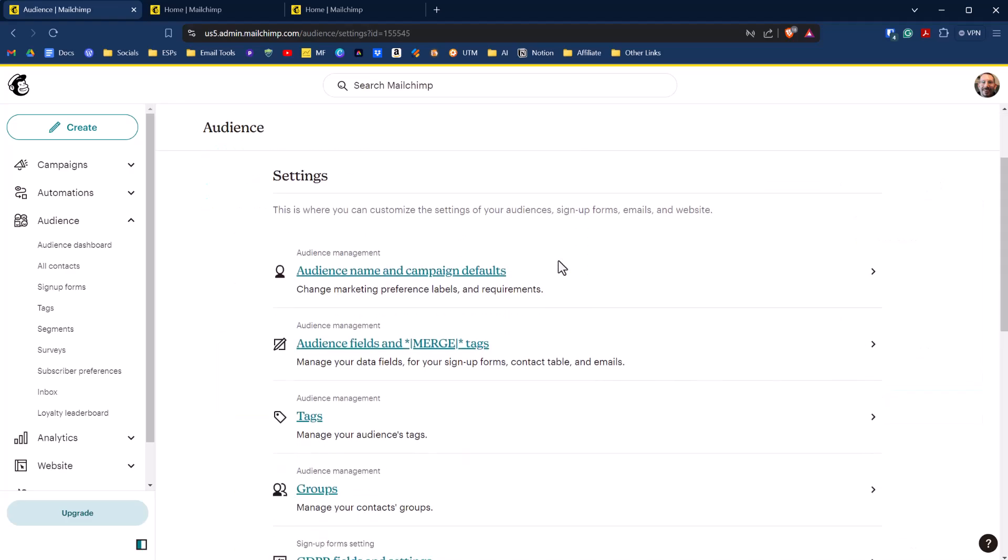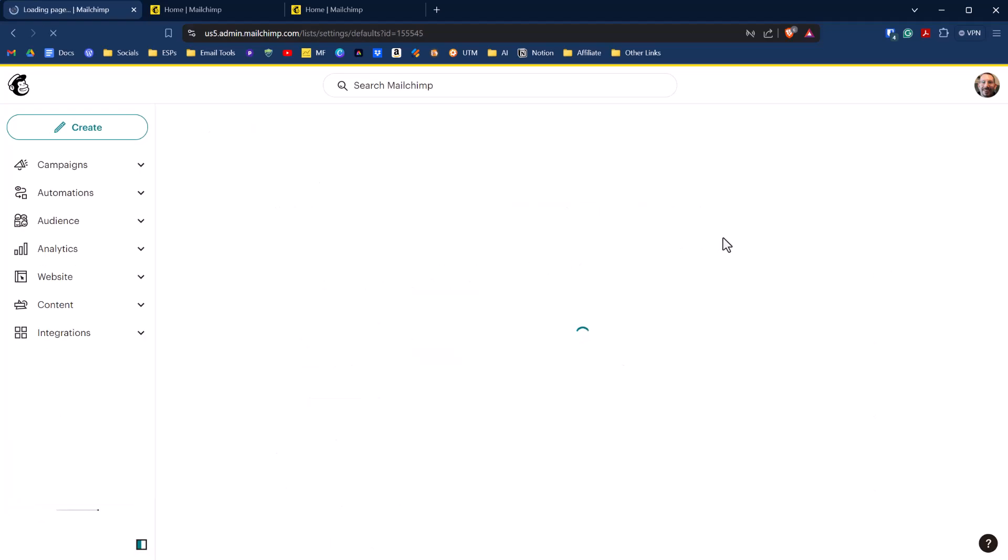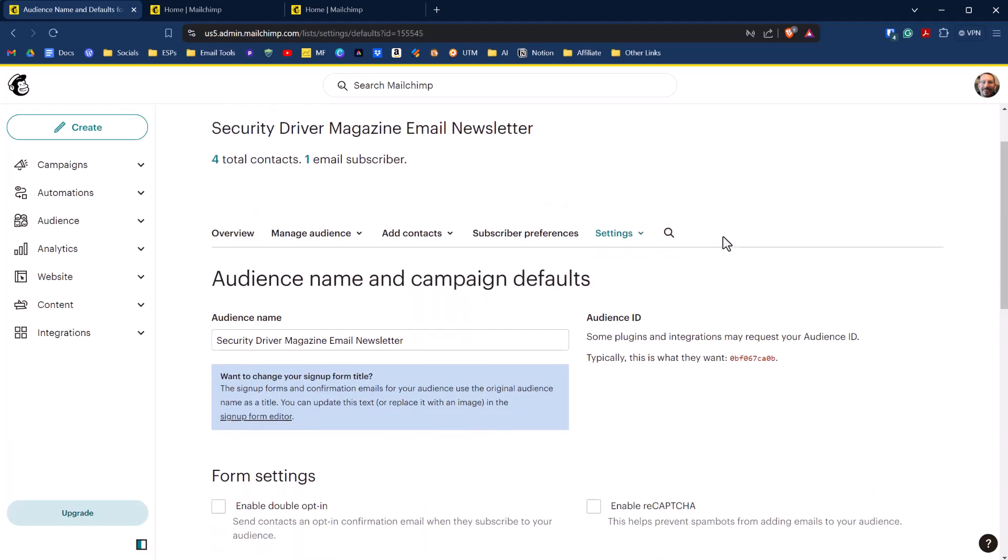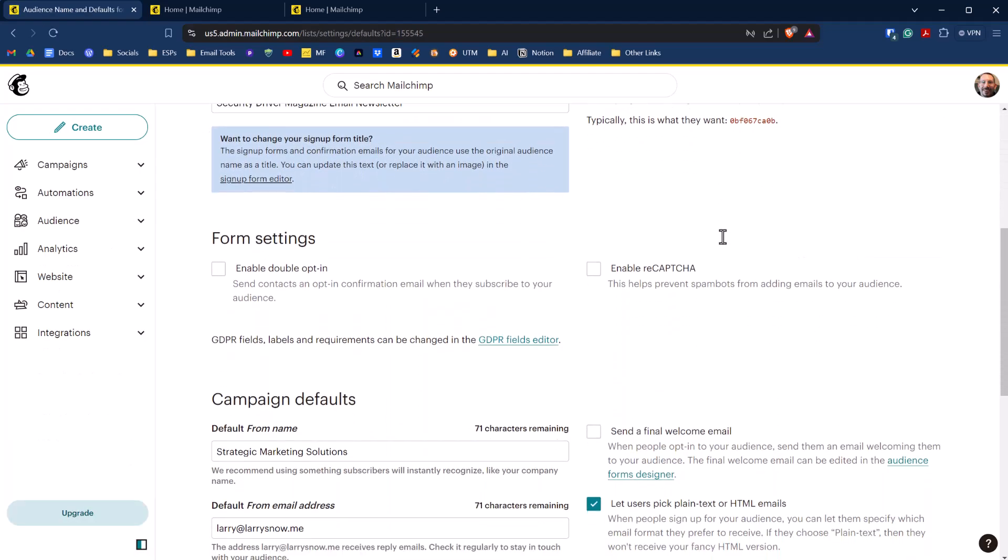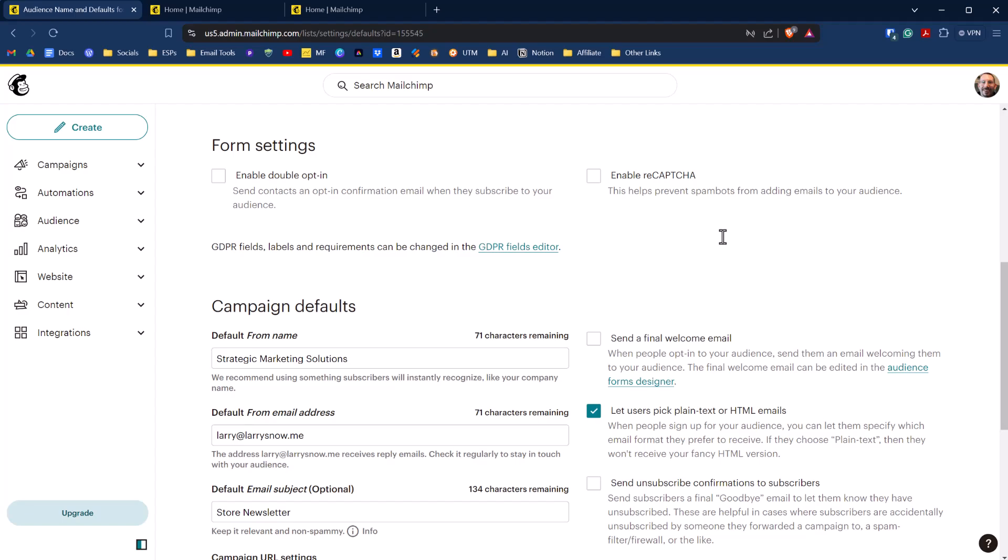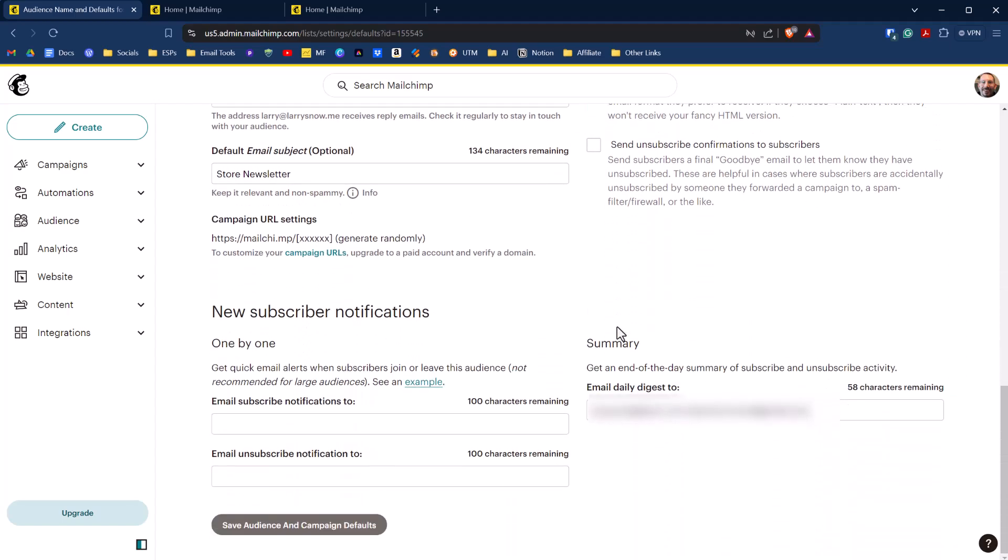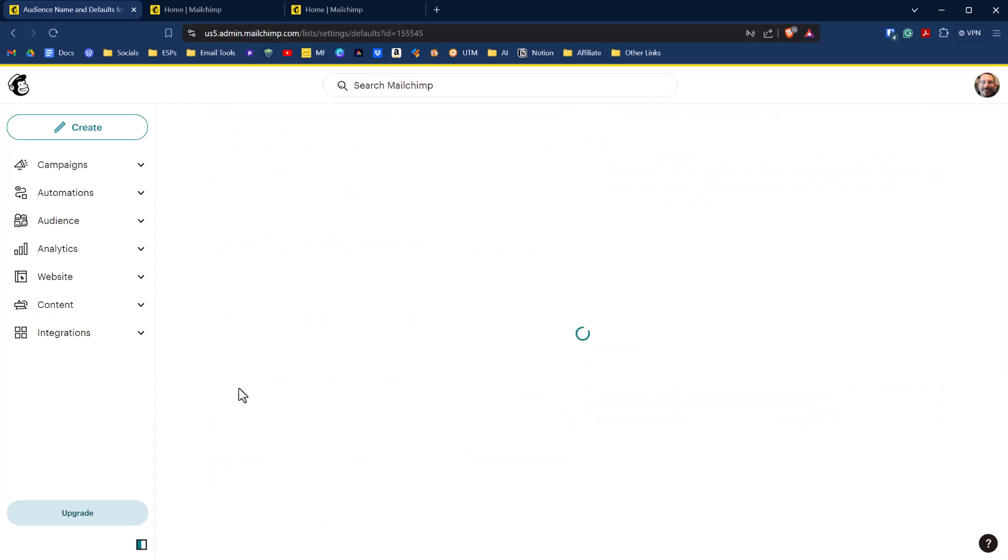From the settings page, we're going to click on audience name and campaign defaults. Under audience name and campaign defaults, we'll scroll down here and it'll show us an option under campaign defaults to send a final welcome email. We can check that off, and then scroll down to the bottom and click on save audience and campaign defaults.